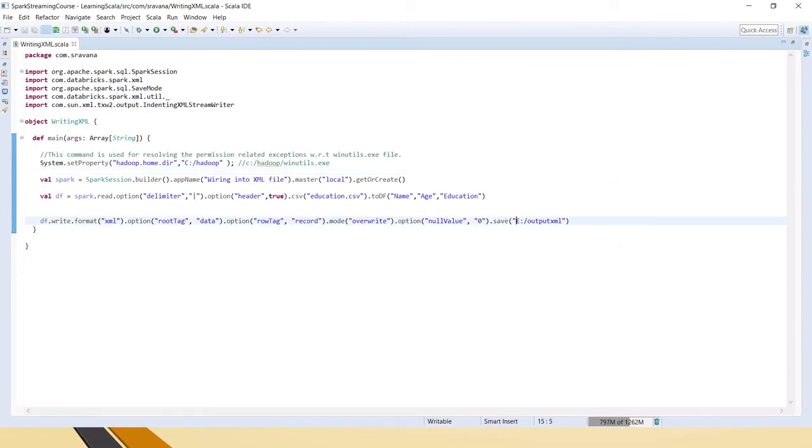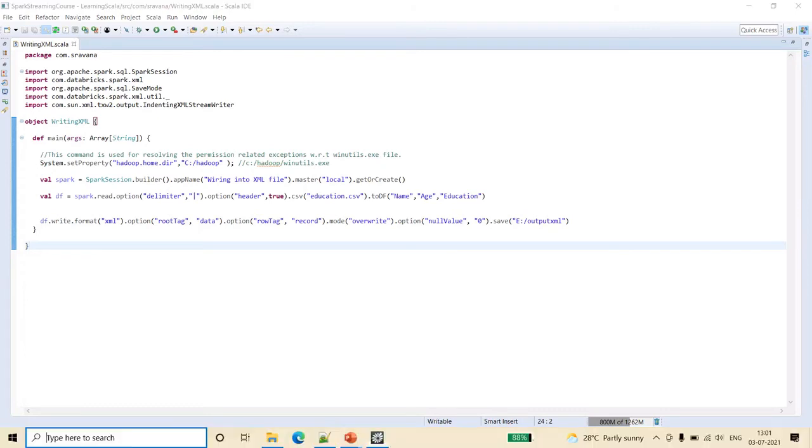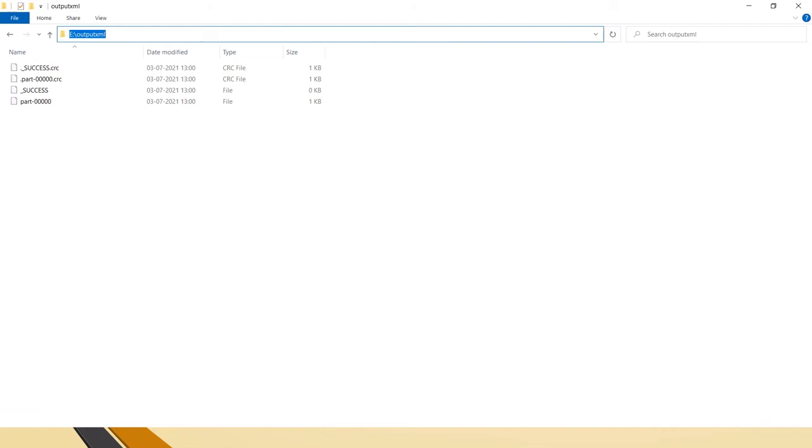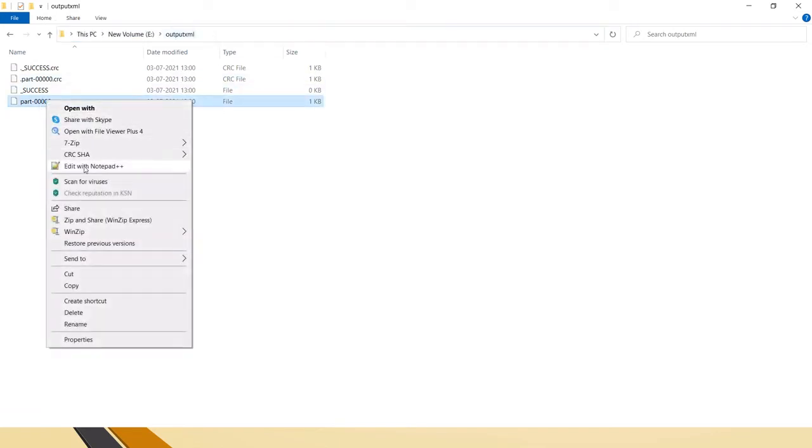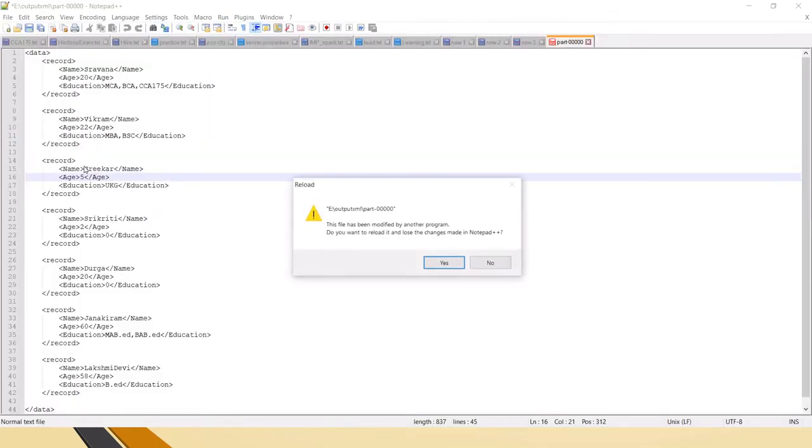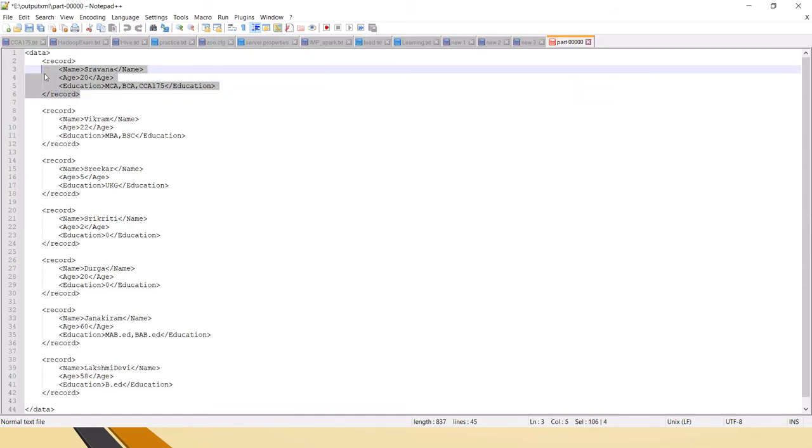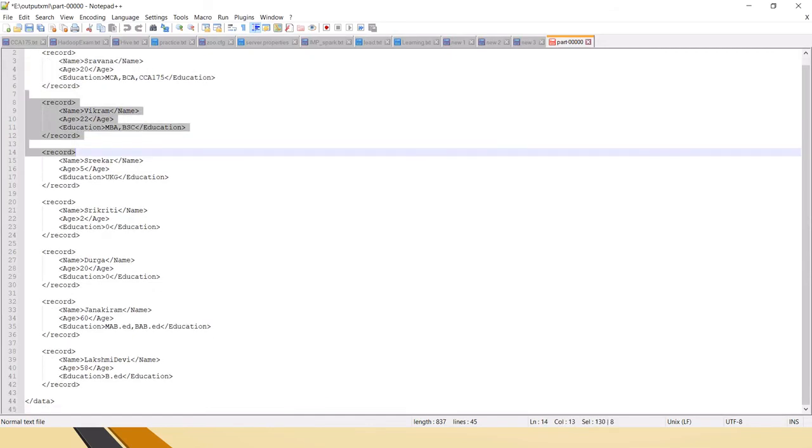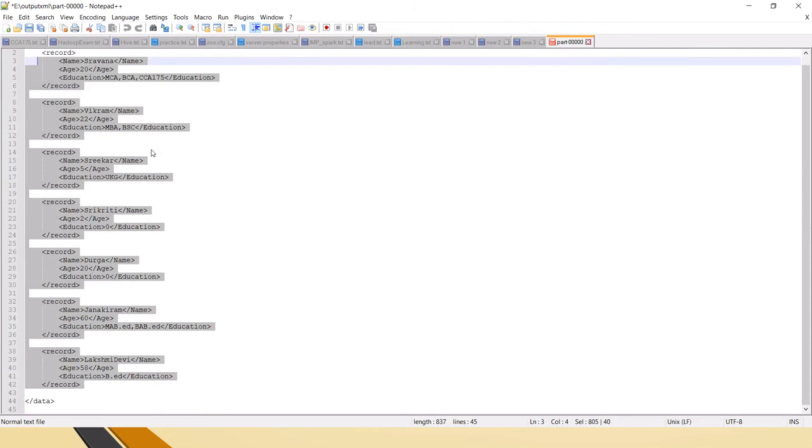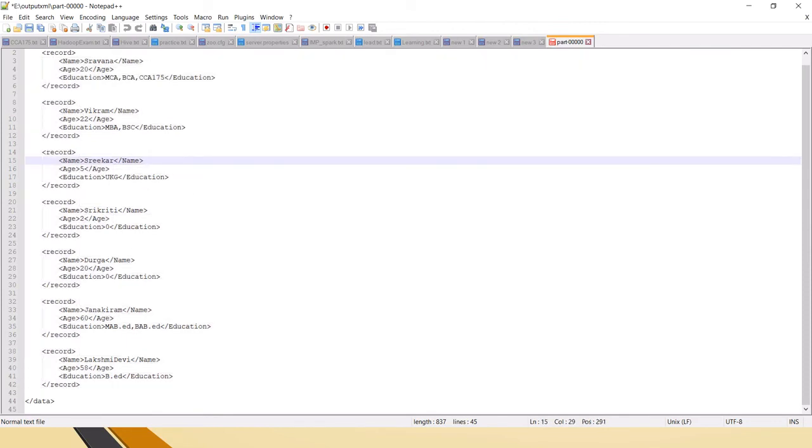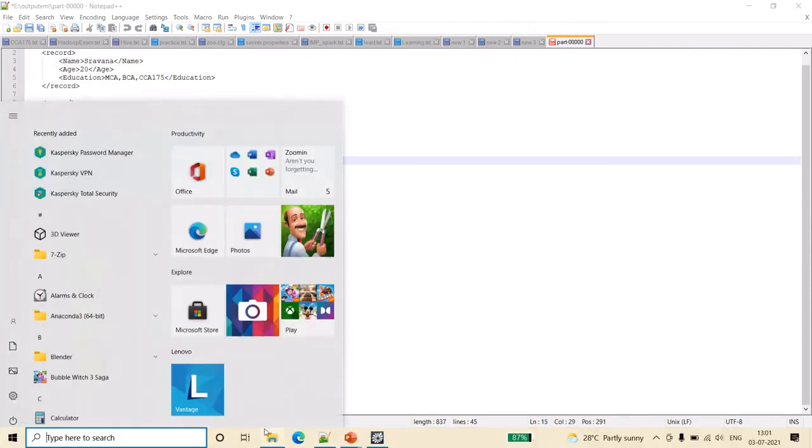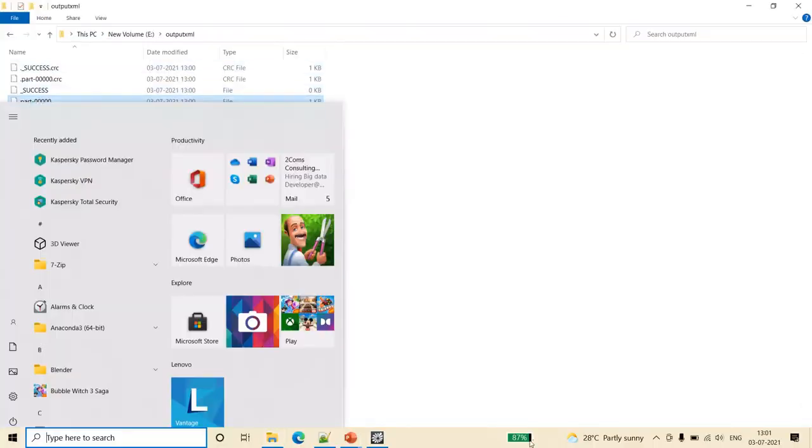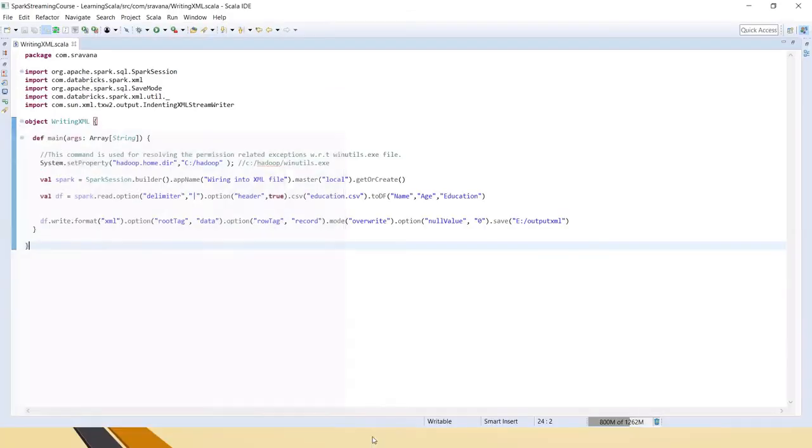Now let's go to E drive output.xml folder to see if the output XML files are generated or not. Friends, you can see E drive output.xml, and here the part files are generated. This is the file, and when I edit this with notepad, you can see the CSV file is converted into XML file. It is saved as a part file format in the given E drive directory as mentioned in the code.